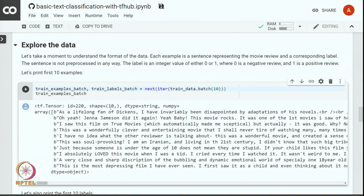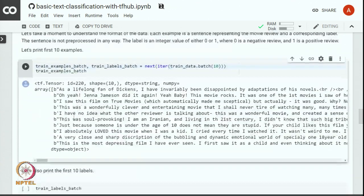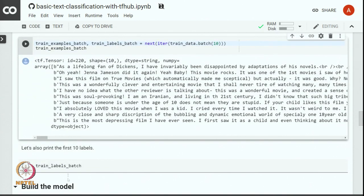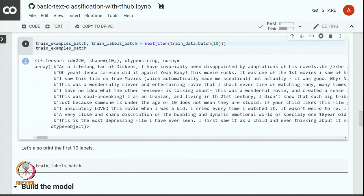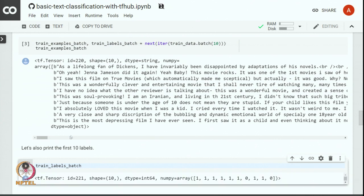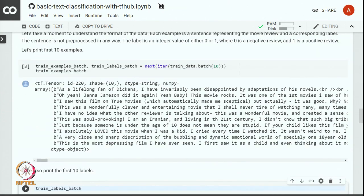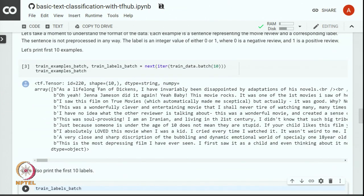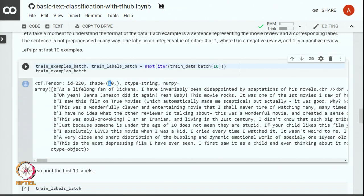you can see that there are 10 reviews over here. Each review is in a single line and there are labels, the label batch. You can see that most of the reviews in the first 10 reviews are positive and a couple of them are negative. This is also a 1D tensor with shape 10 comma.